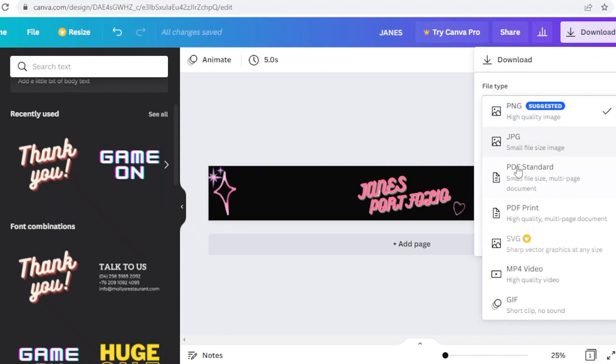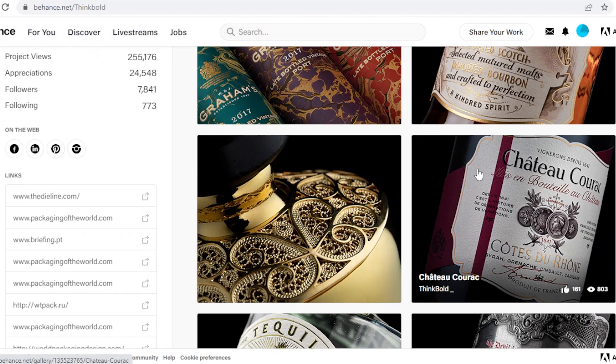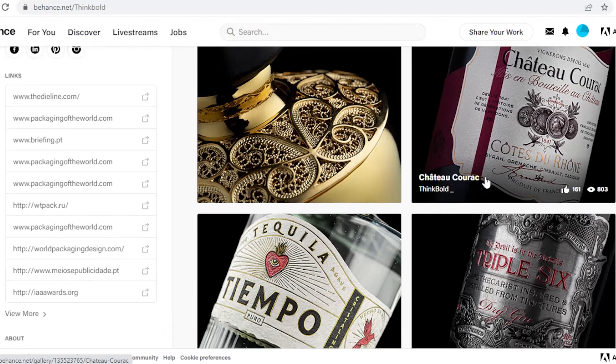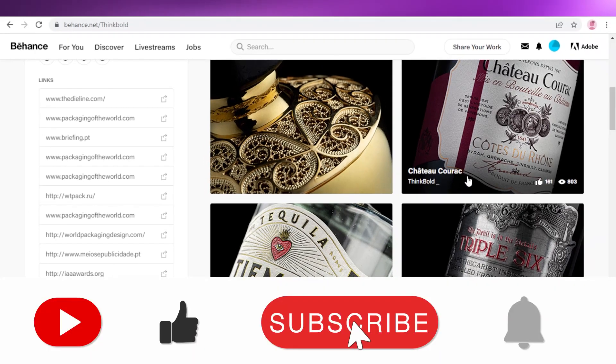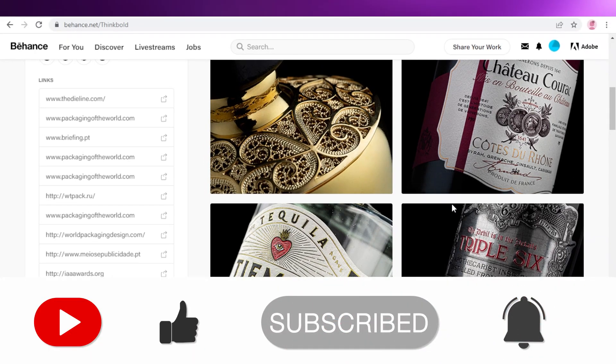This is how easy it is to create your portfolio online. Make sure to leave a like and subscribe to the YouTube channel, and I'll catch you guys in the next video.